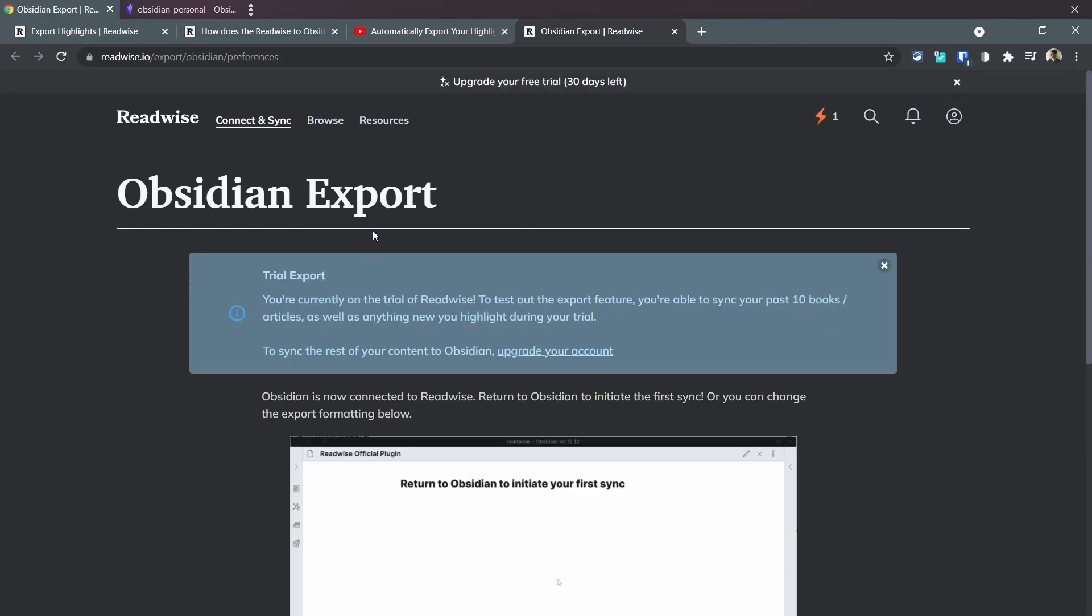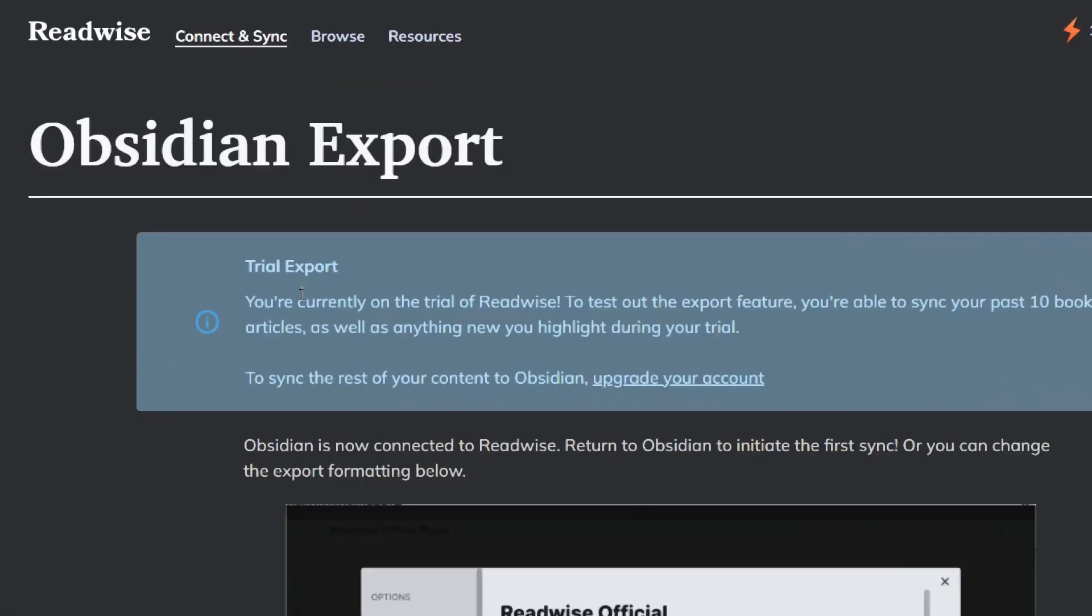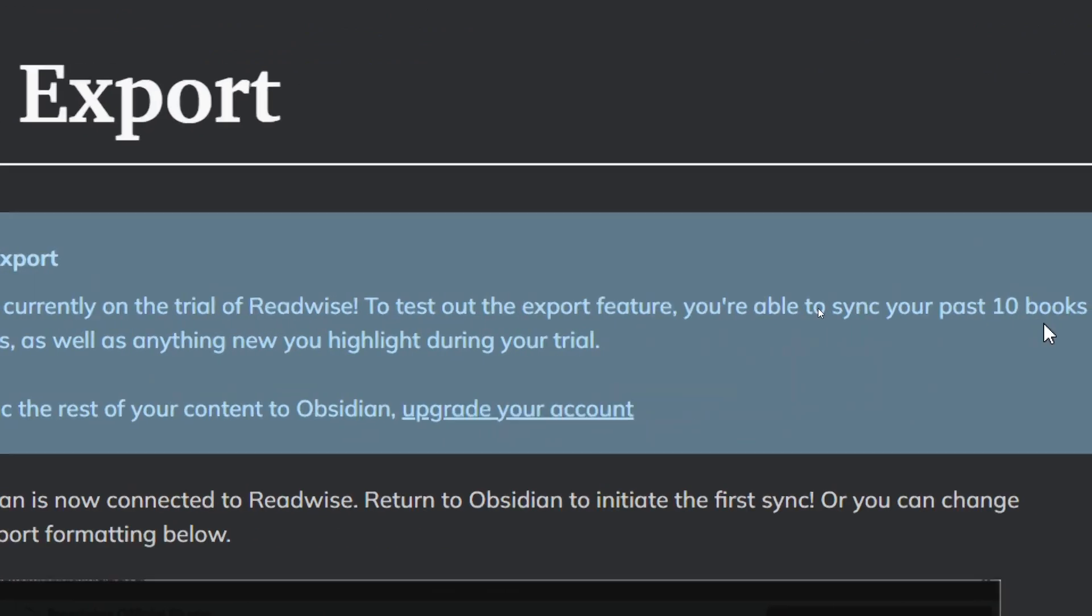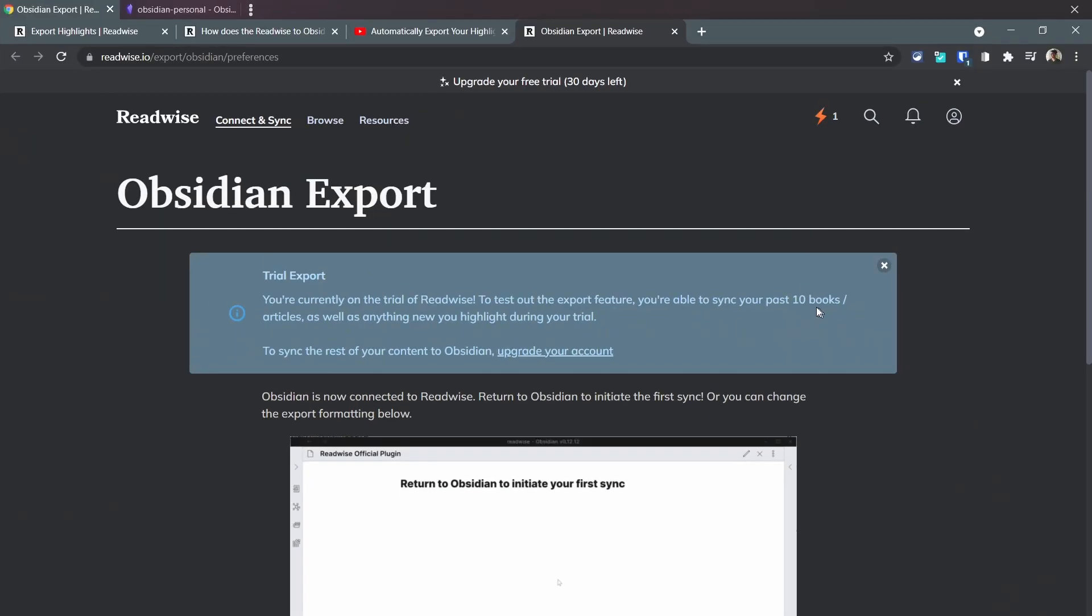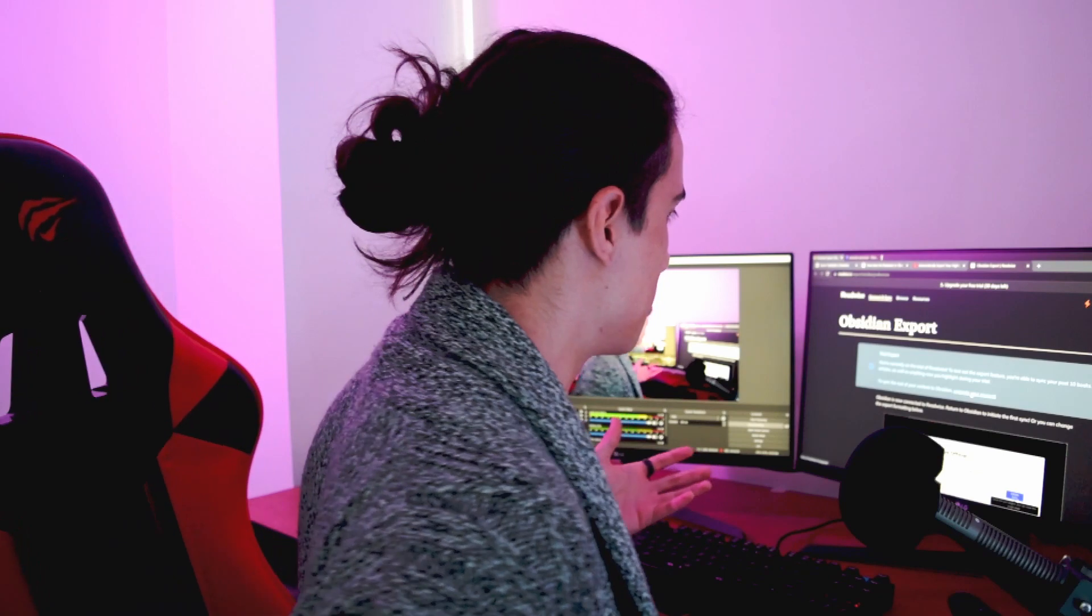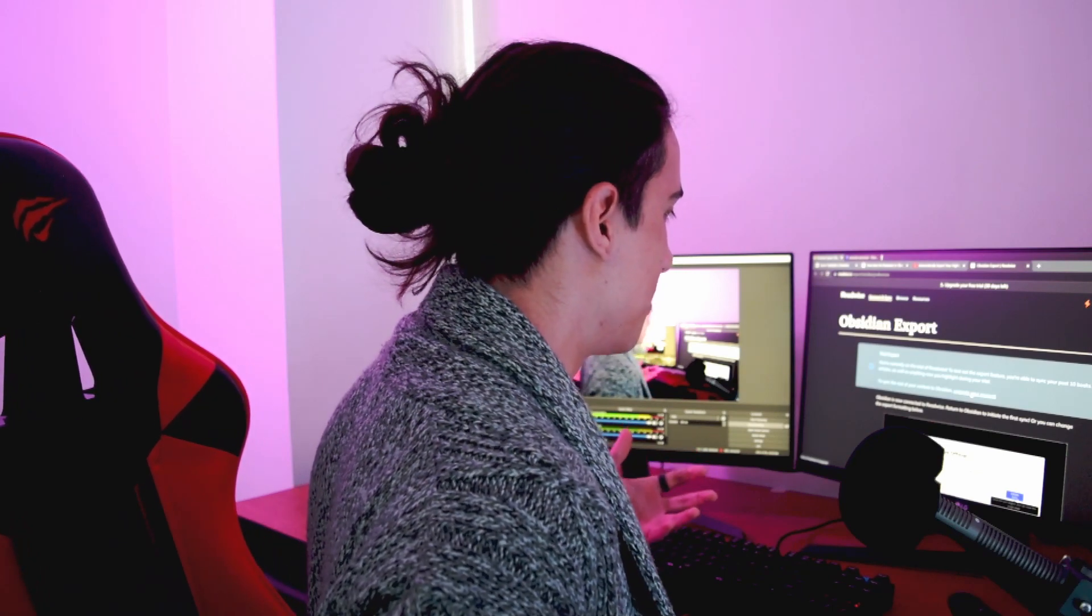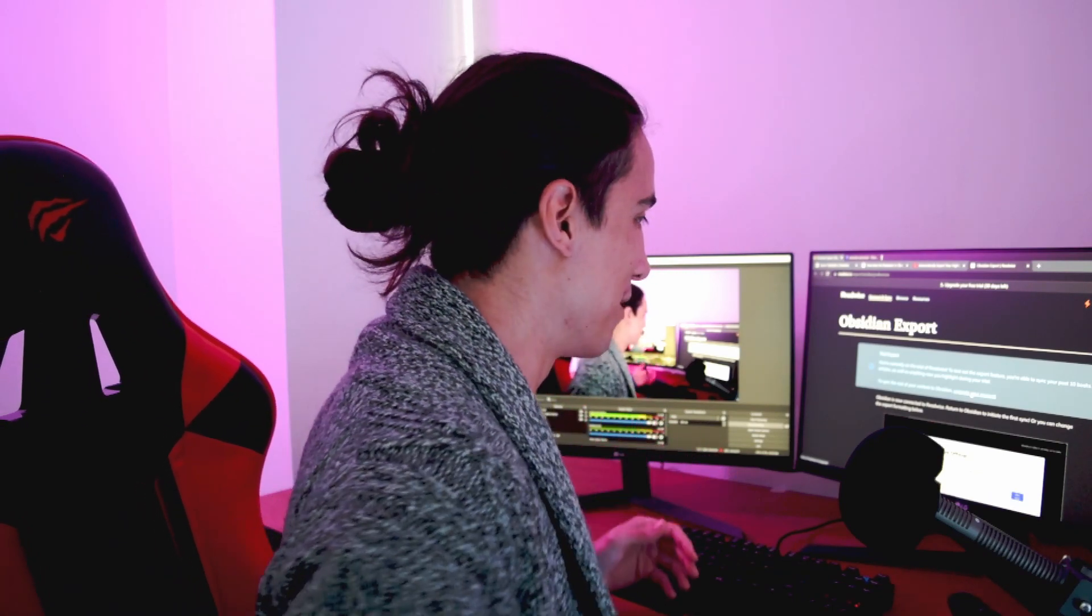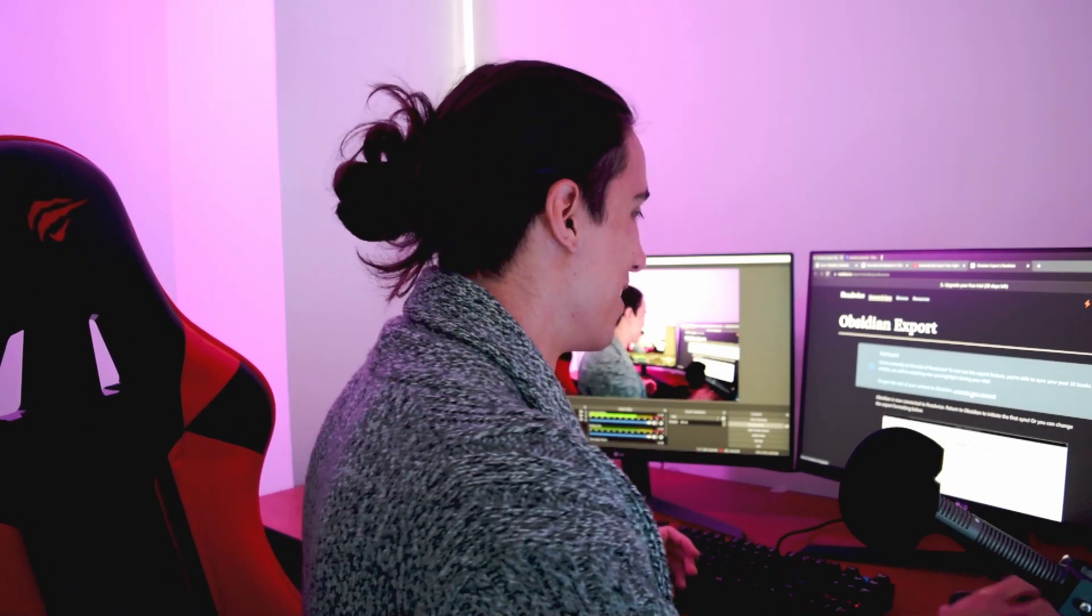As you can see in here, it says that because we're in the trial period, it can sync only 10 books. If you want to sync the rest, you need to upgrade. I honestly think that makes sense - this trial is pretty generous already.